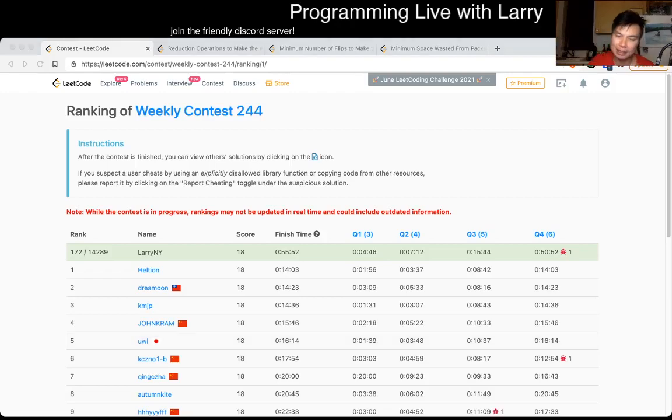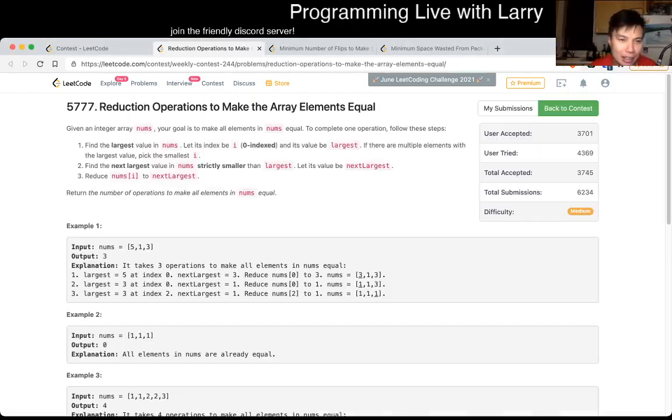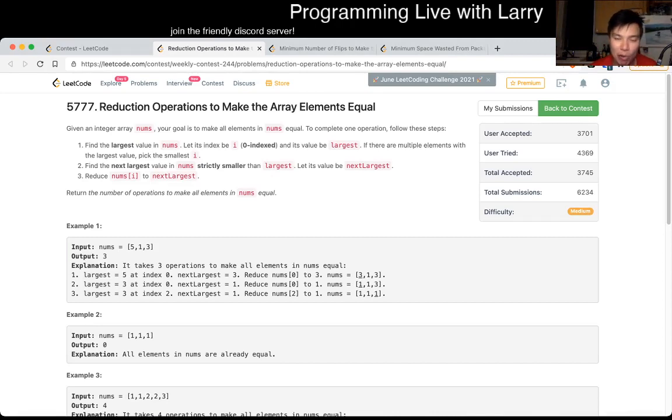Hey, hey everybody, this is Larry, this is me going with Q2 of the Weekly Contest 244, Reduction Operators to Make Array Element Equal.